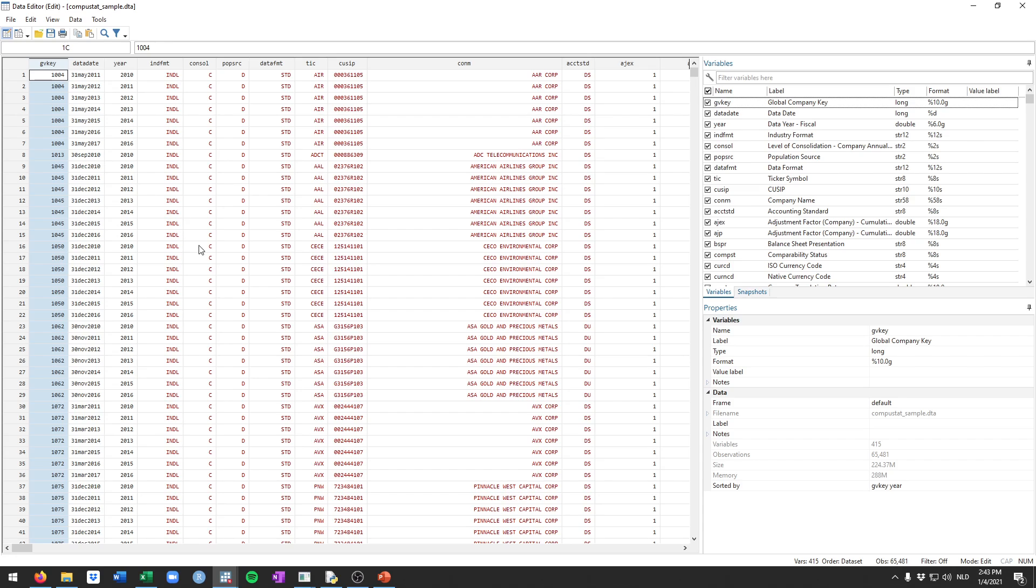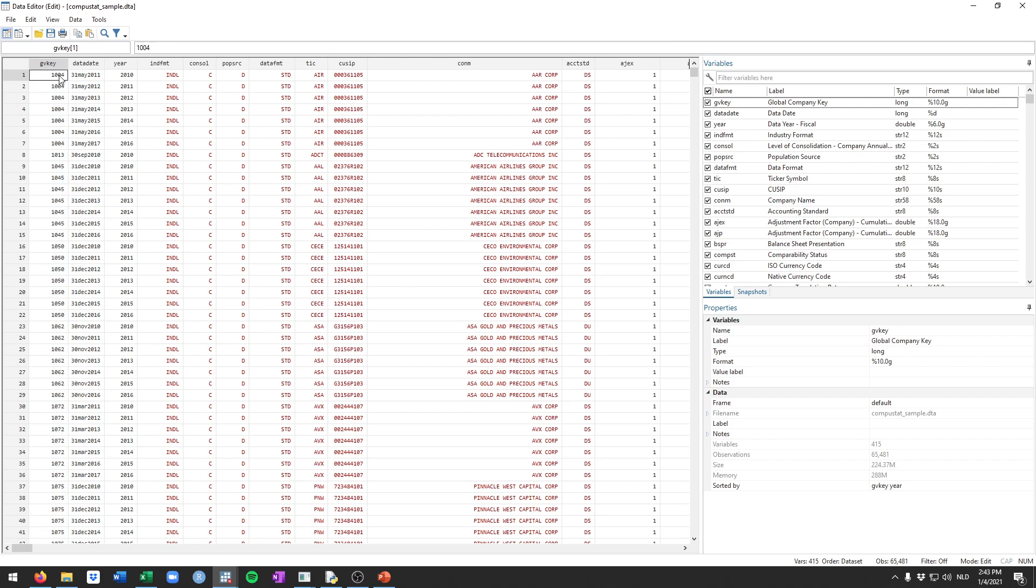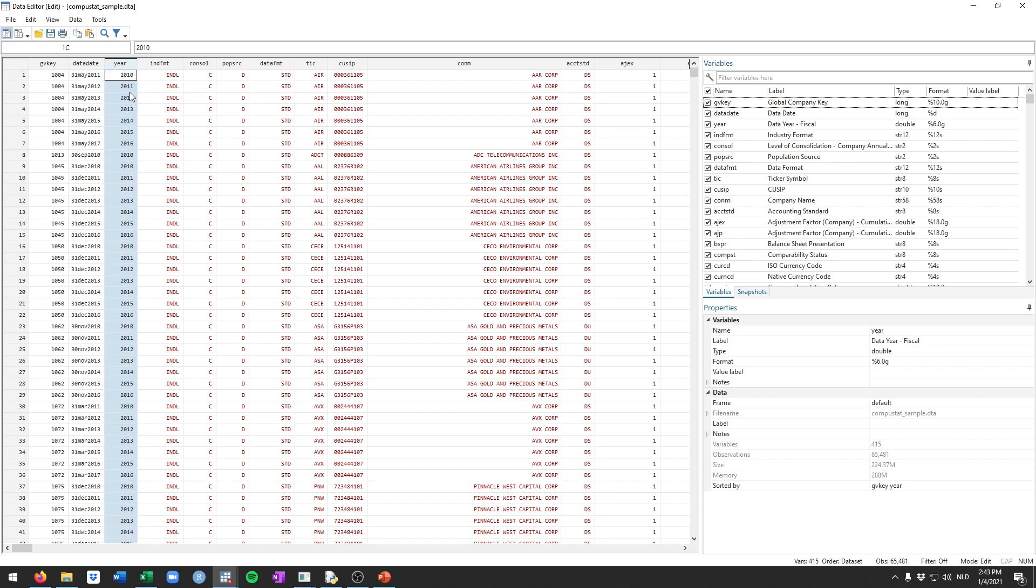So we've been running models that are cross-sectional models on panel data. It doesn't really take much advantage of the fact that we have observations for the same firm over time, time being year in our dataset.